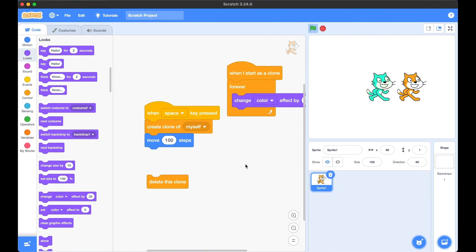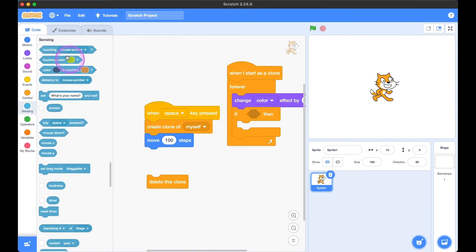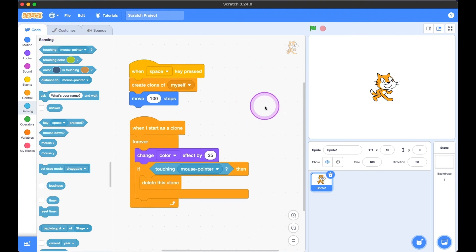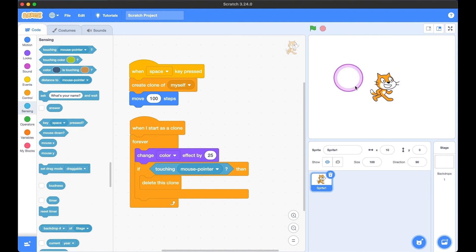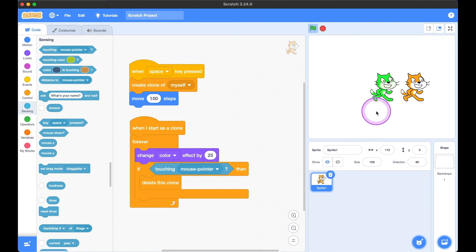We can also delete our clone using the 'delete this clone' block. When the mouse pointer is touching the cloned kitty, it disappears. So when we hit the space bar, a cloned kitty appears, the original kitty moves 100 steps to the right, and the cloned kitty keeps changing its color until we hover over it — then it disappears and gets deleted.